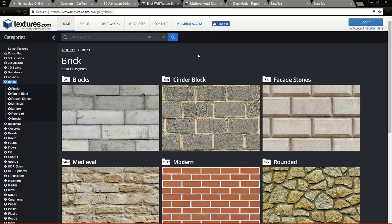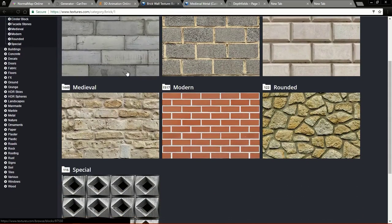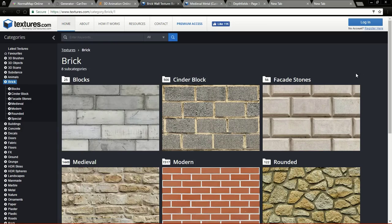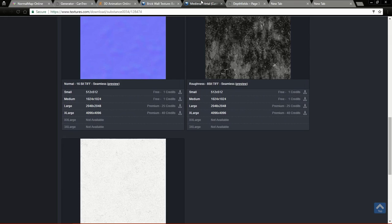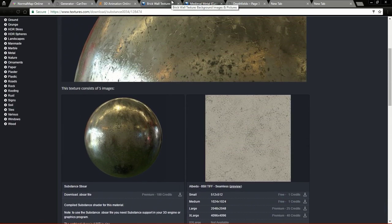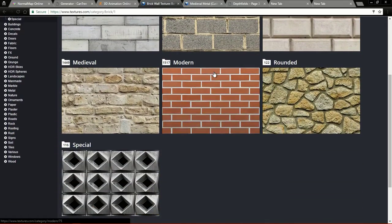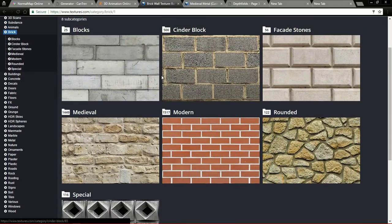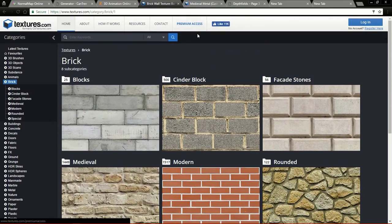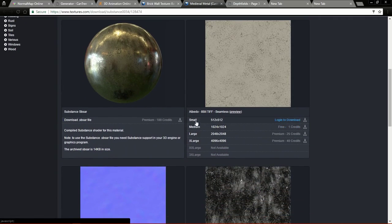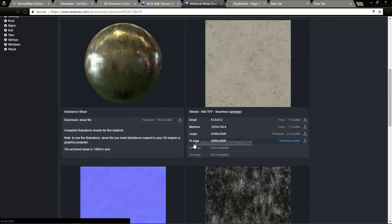The fourth website I want to show you is called Textures.com. You might already know this site. In this site you can download thousands of textures for free. There is a limit of 10 downloads per day for free users, and you can only download the small and medium formats — you cannot download large and extra large without paying.